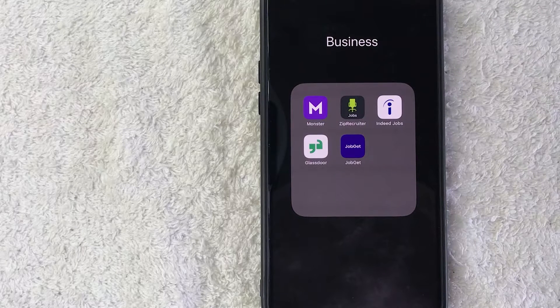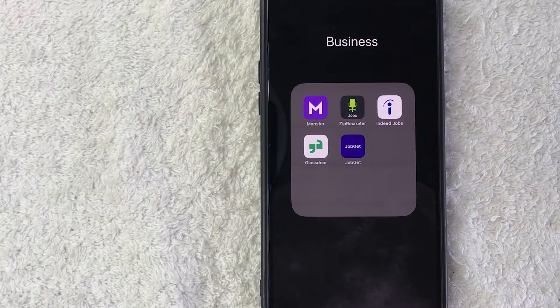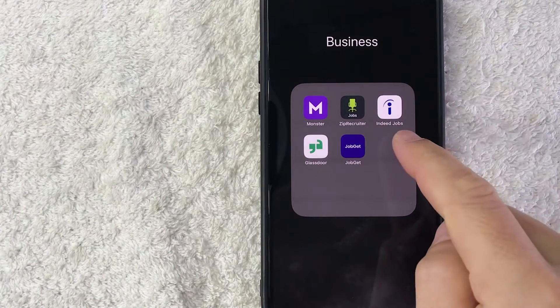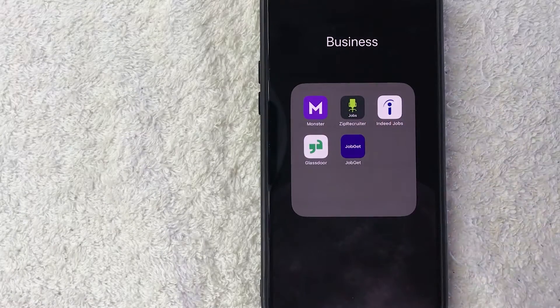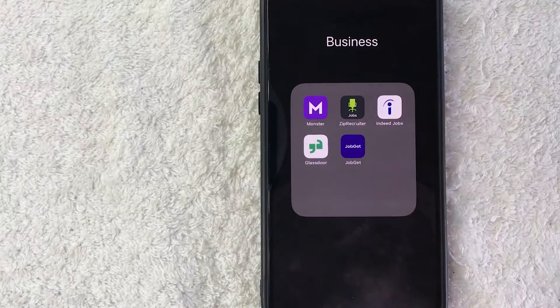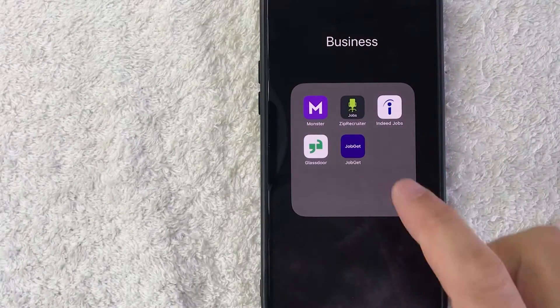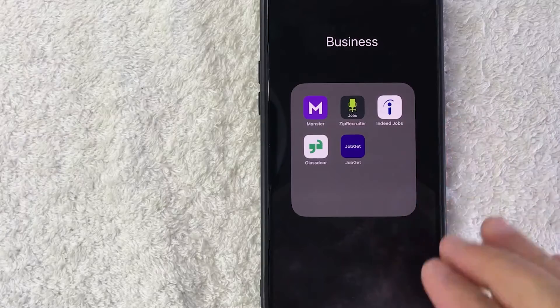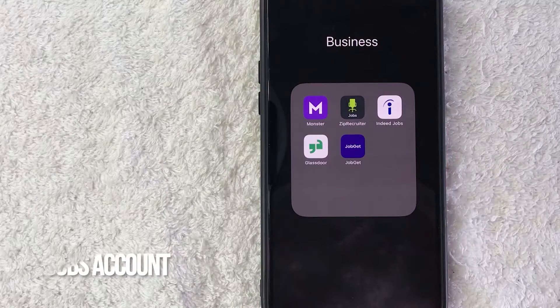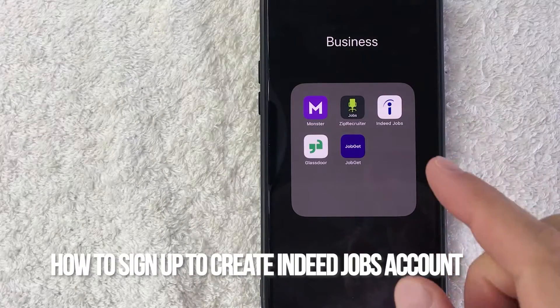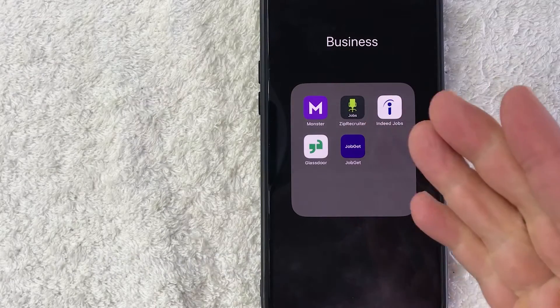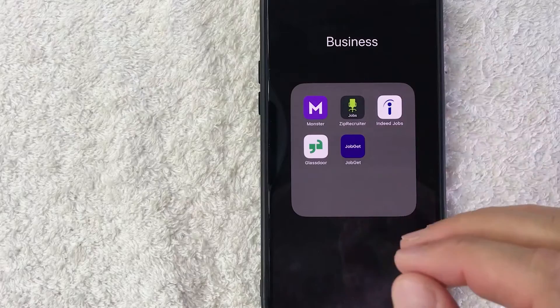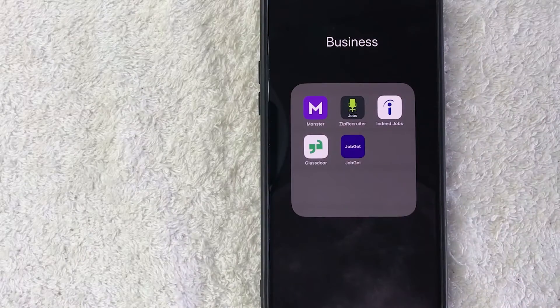Hey welcome back guys, so today on this video we are talking about Indeed jobs and more specifically I'm going to quickly answer a question I keep getting a lot on my other video and that is how do you sign up and create an Indeed jobs account. So let's go ahead and talk about this.